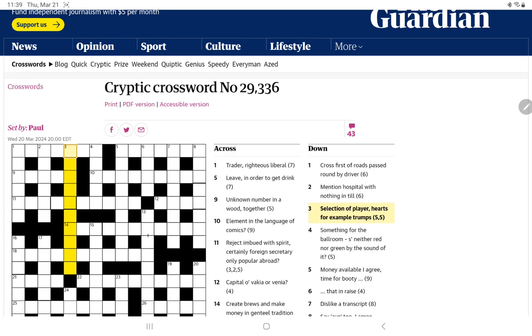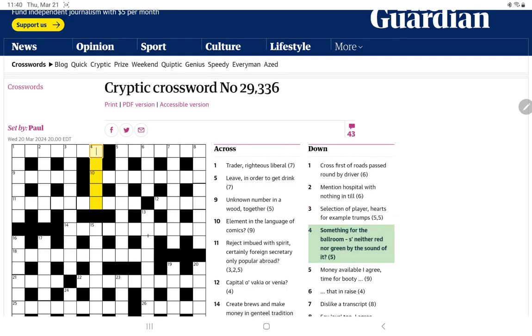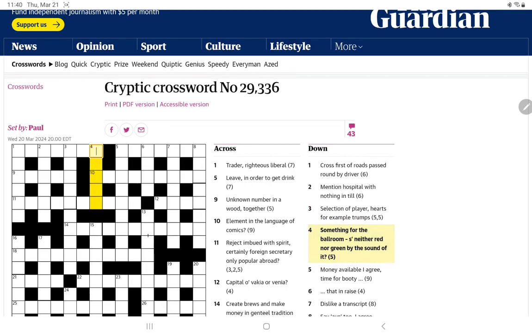A selection of player, hearts, for example, trumps. Hearts would be H, maybe two H's. For example, EG. And then trumps. I don't know if that's a wordplay, like indicating where the letters go. I'll do one more down before going back to the acrosses.